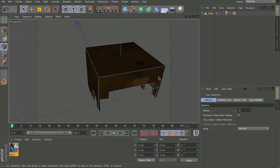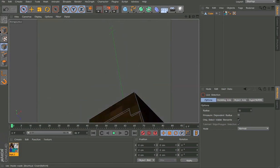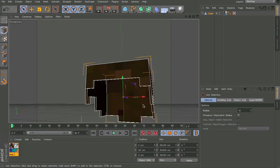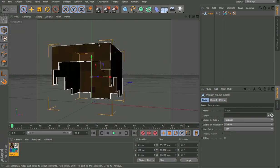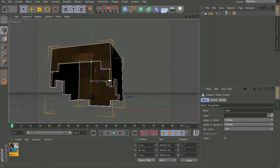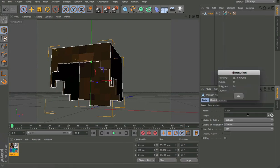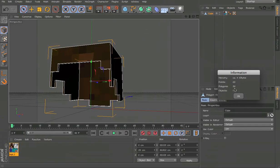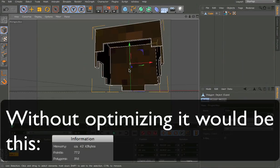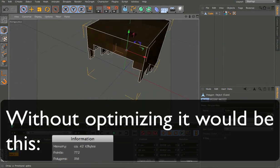We've deleted all the unnecessary stuff and now we've got this optimized. You can just add it to your character and there'll be no lag — well, there'll still be some lag, but we've got the object information showing only 63 points and 56 polygons. Normally that would be like 200 or something. Thanks for watching and bye.